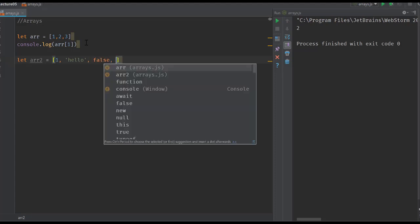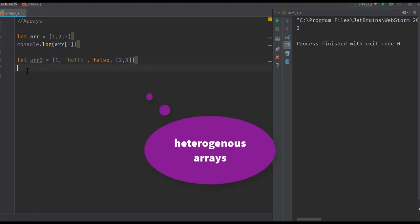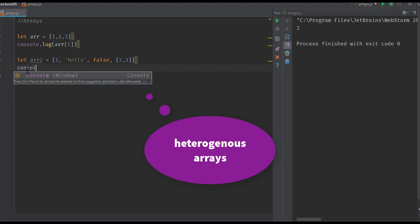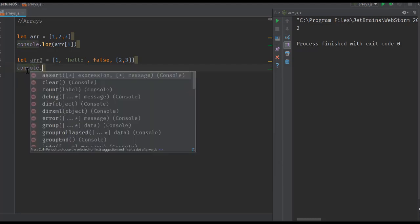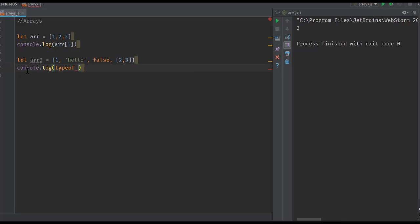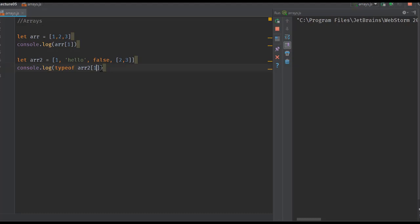If you try to see the type of arr2[0], the type comes out to be a number. If we look at the first index, then the type comes out to be a string, and so on.